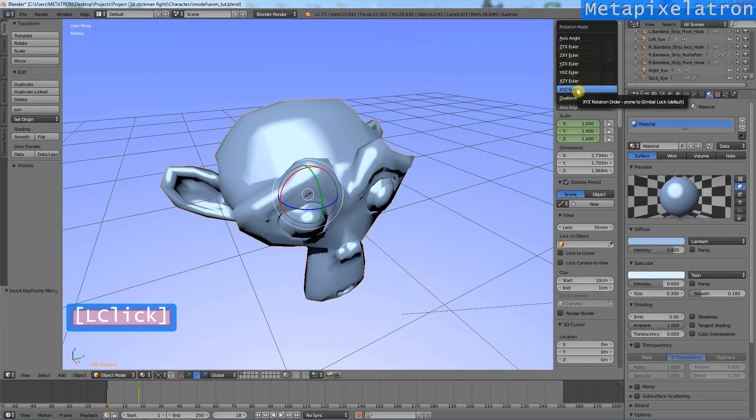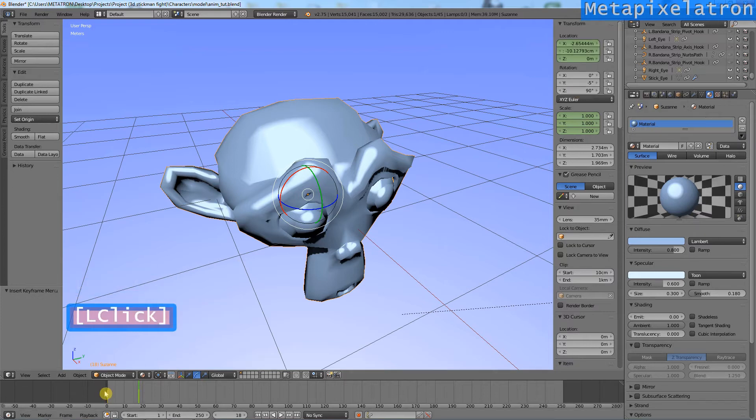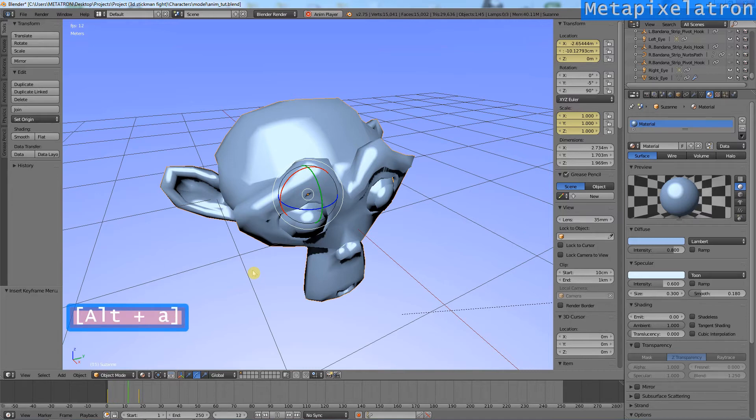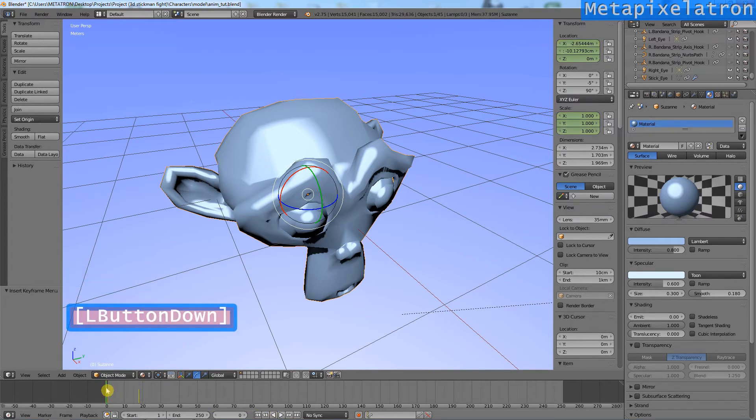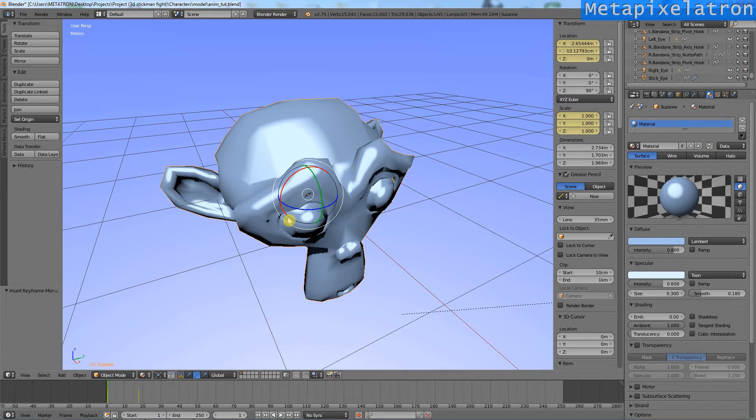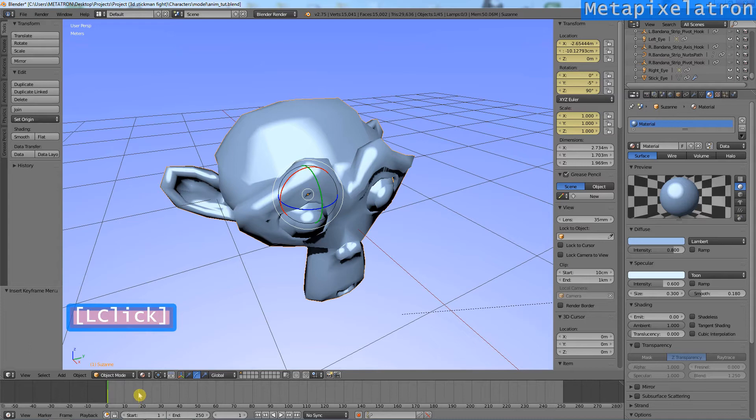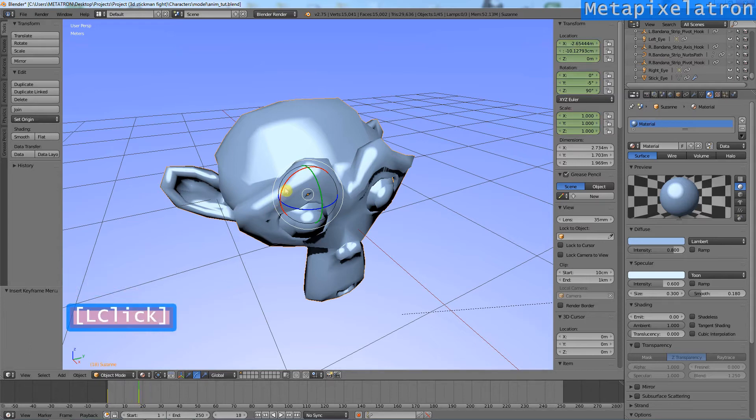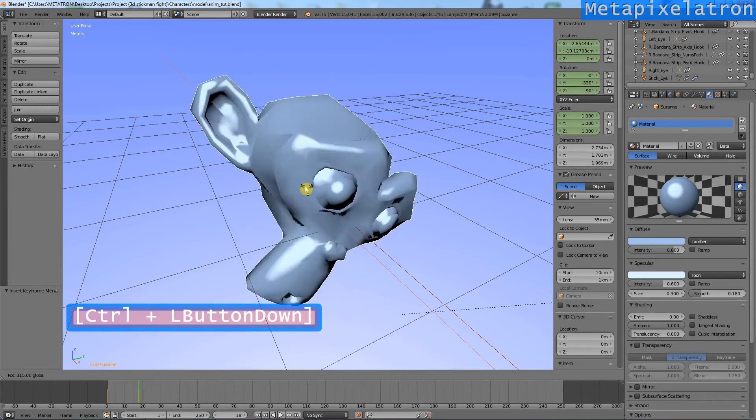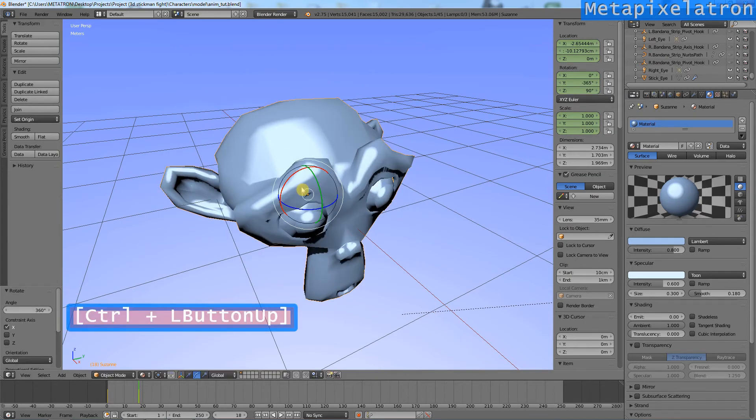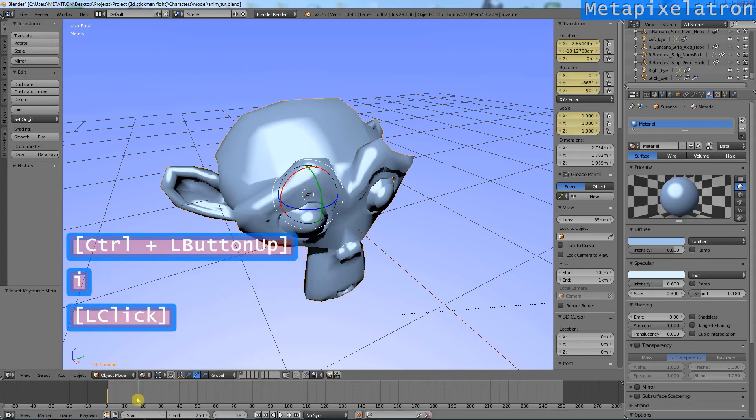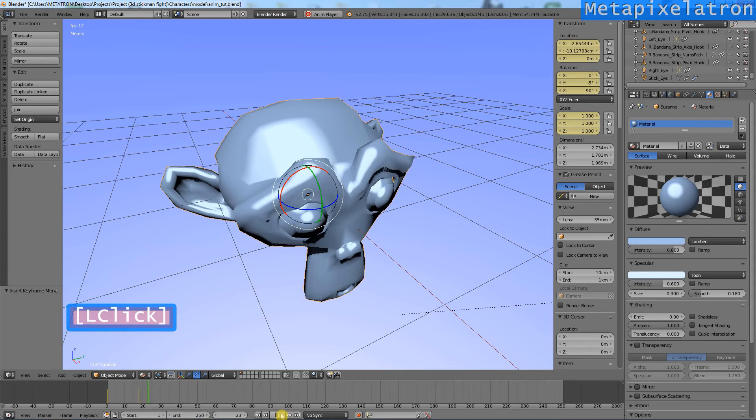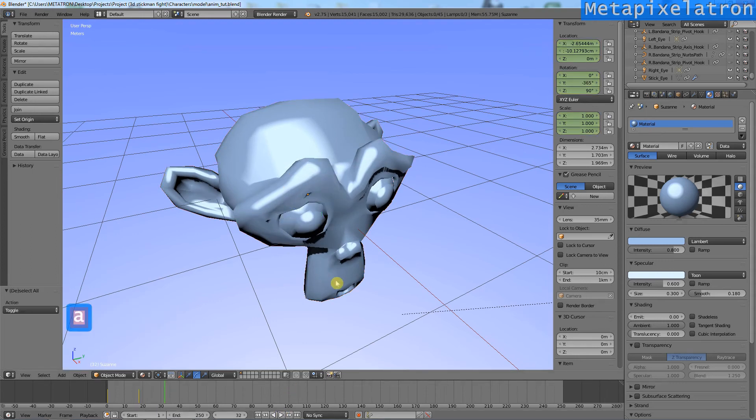Let's change it to XYZ Euler. Now, we have to set the keyframes again. As you can see, it's finally rotating as it should.